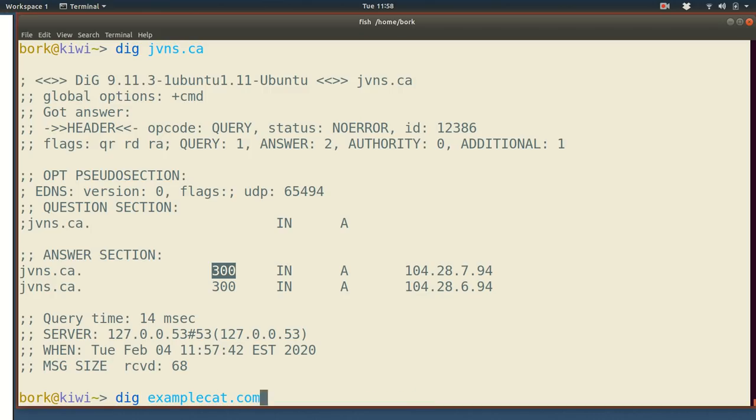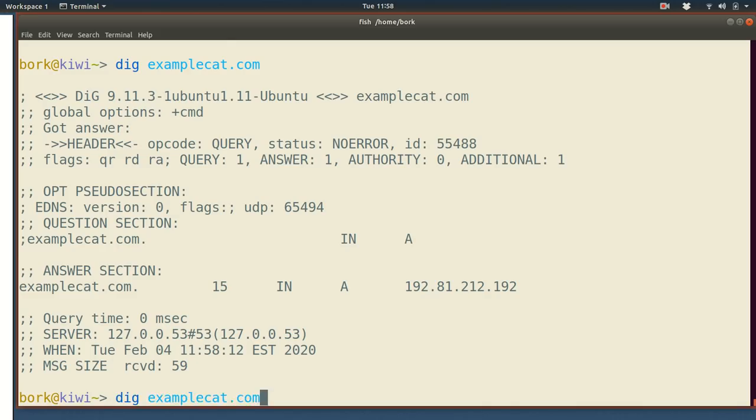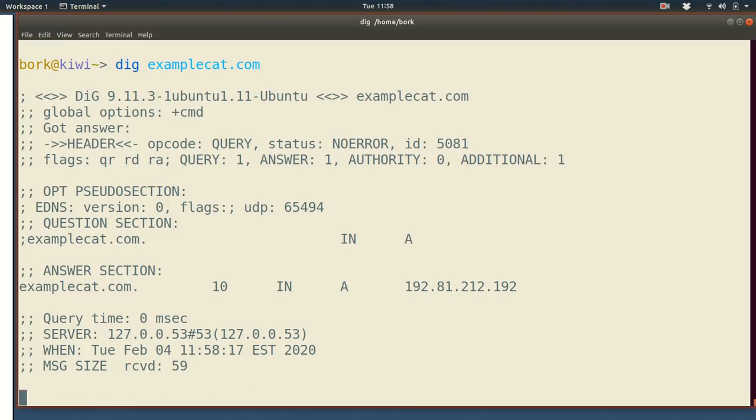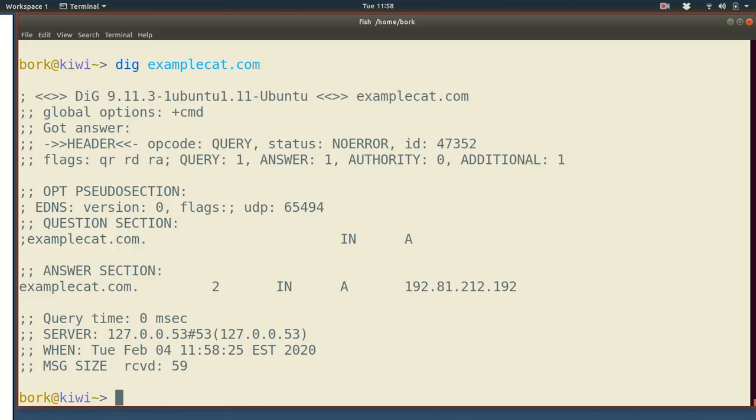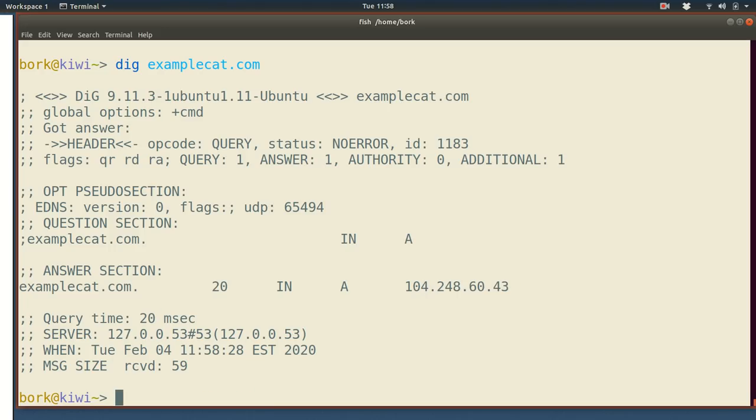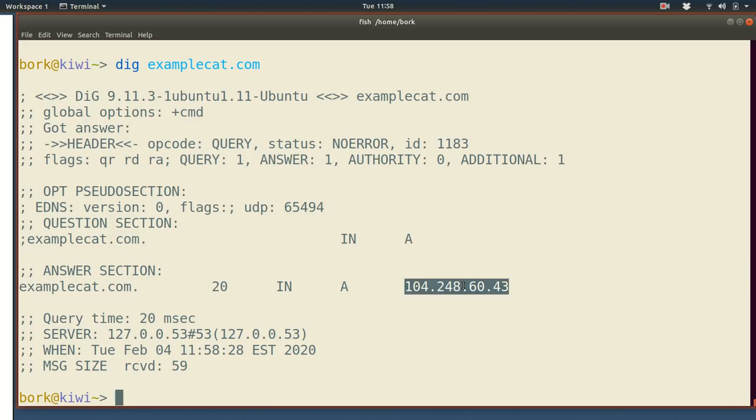So in this examplecat.com case, you see that the TTL is 20 seconds. And if we keep on making this query, we're going to make the query for 20 seconds. The amount of time that's left before it expires, this like seven, six, five, four, three, two, one, keeps counting down. And then it starts again at the beginning and it gives us a new IP address. So that's a nice way to kind of see the cache in action to just keep on running dig repeatedly.